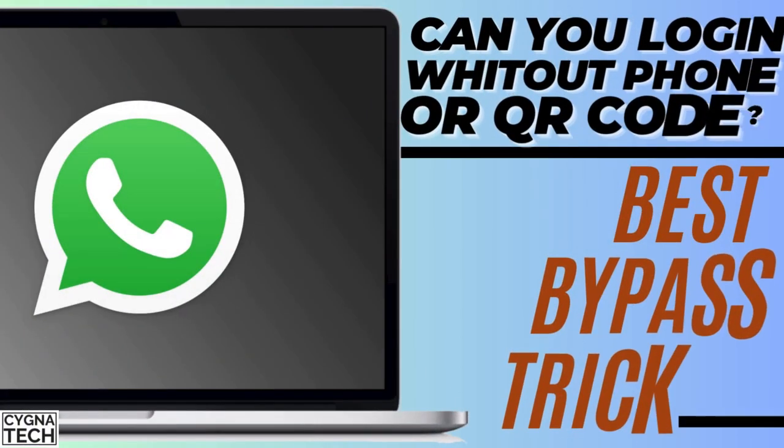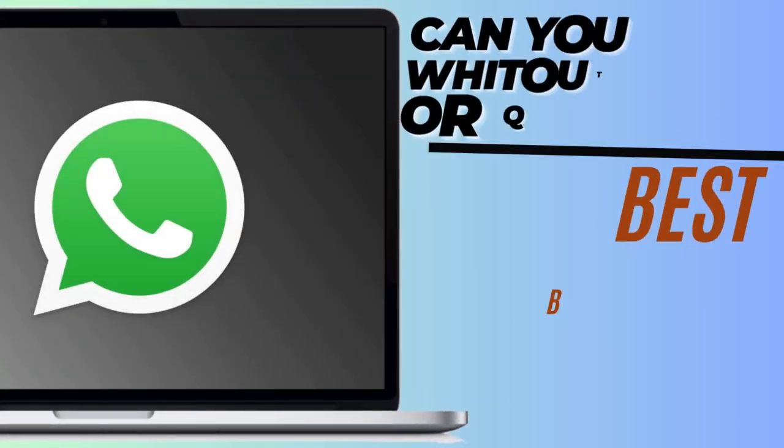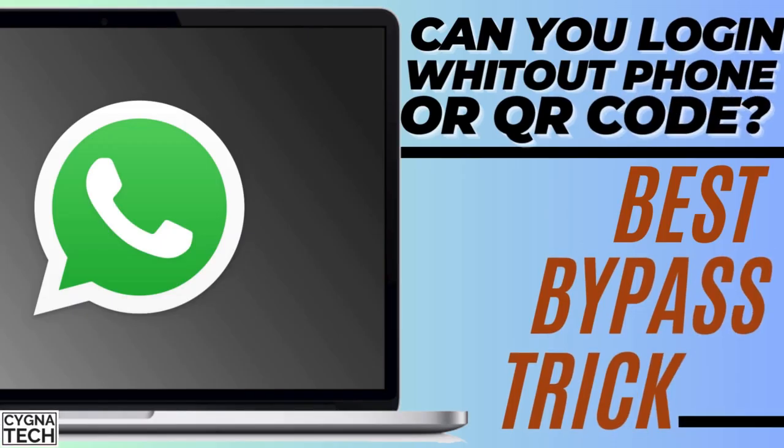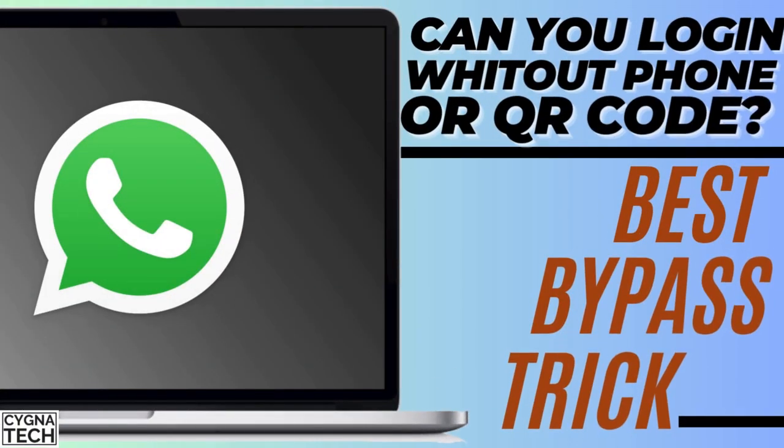In the video for today, I'm going to speak to you about whether or not you could use WhatsApp on a PC without using a phone number or a QR code. Watch my video completely till the end for a hack around this.